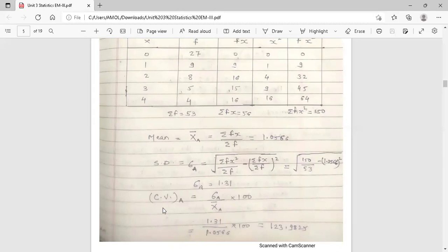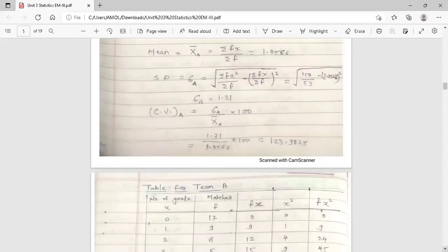Now calculate the coefficient of variation CV for team A. The formula is: CV_A equals sigma A upon X-bar A, multiplied by 100 — that is, standard deviation for team A upon arithmetic mean for team A, into 100. Substituting the values and simplifying, the coefficient of variation for team A equals 123.98.